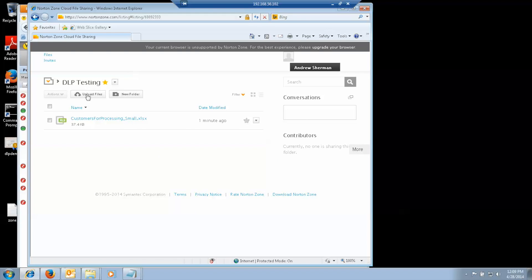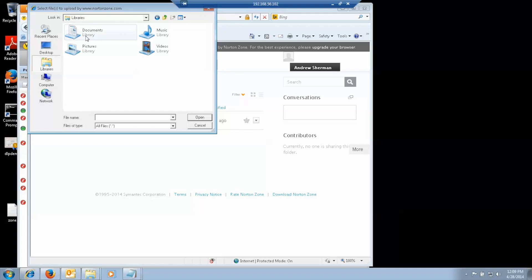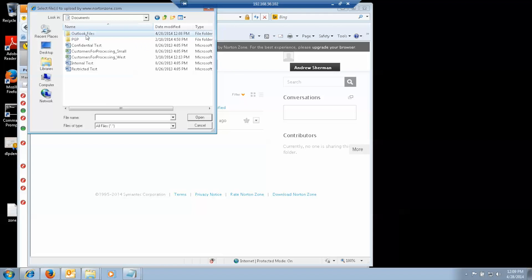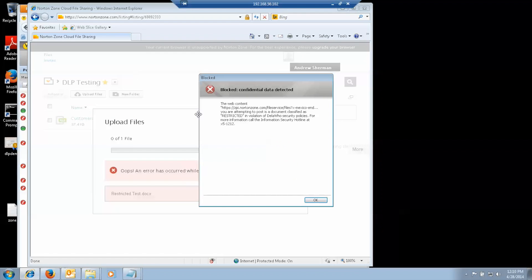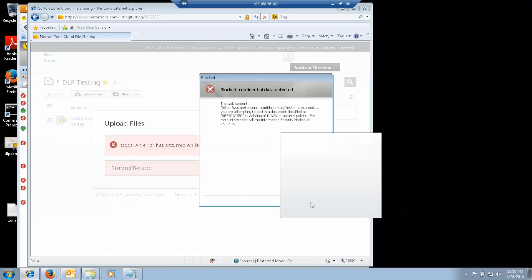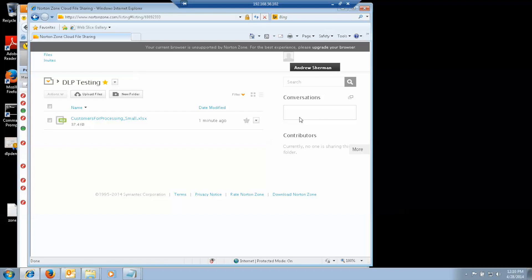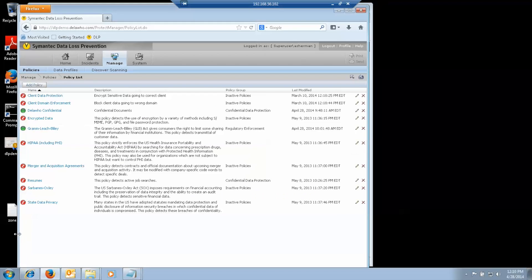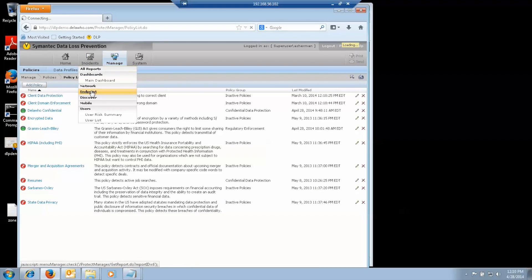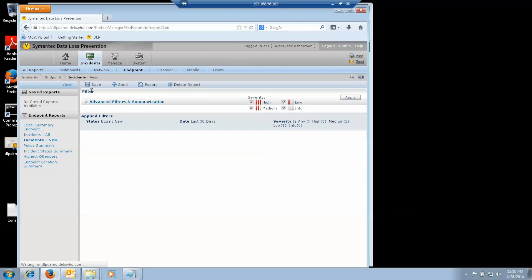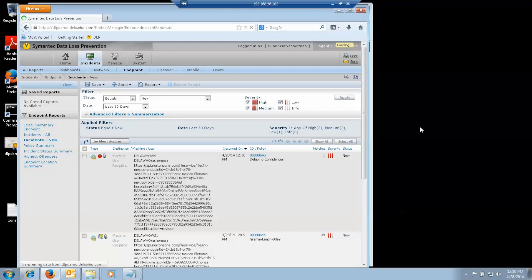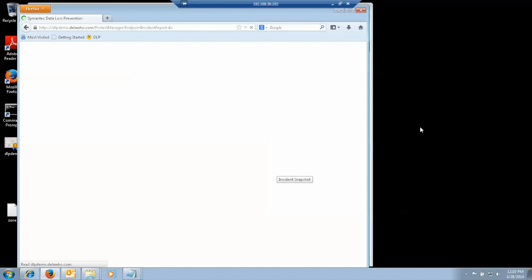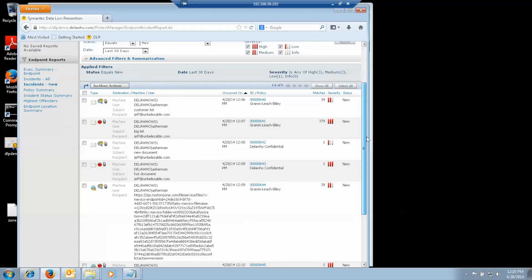If I try to upload. So, if I go to the DLP console to look at the incidents. Then I get the block message.